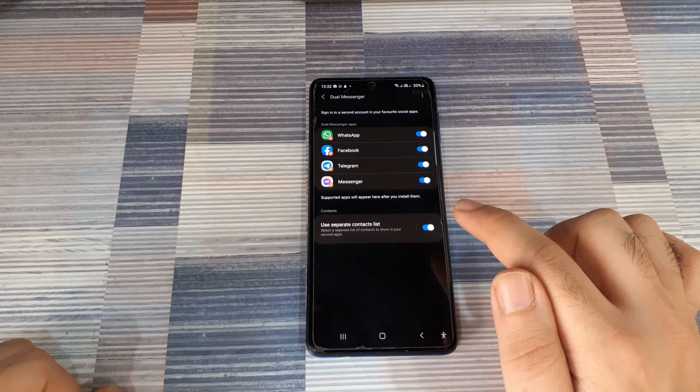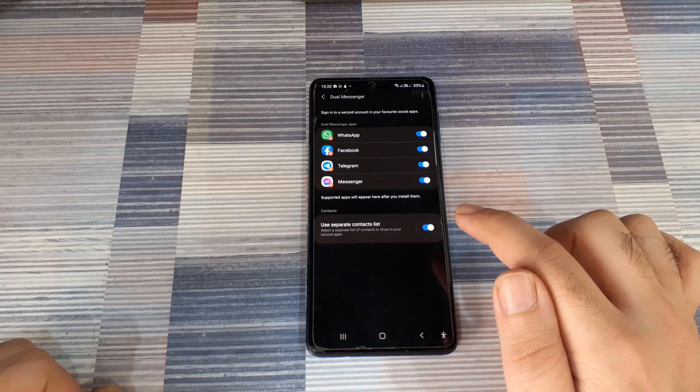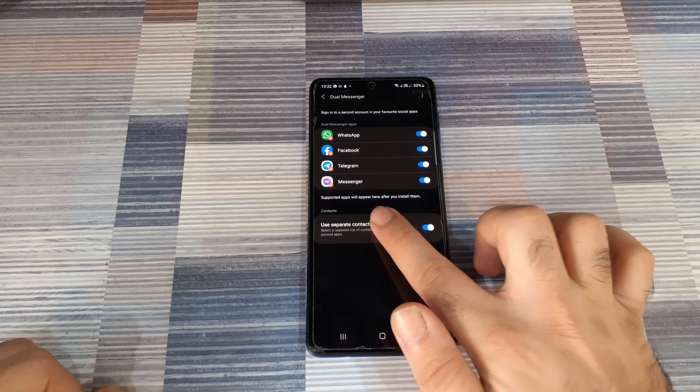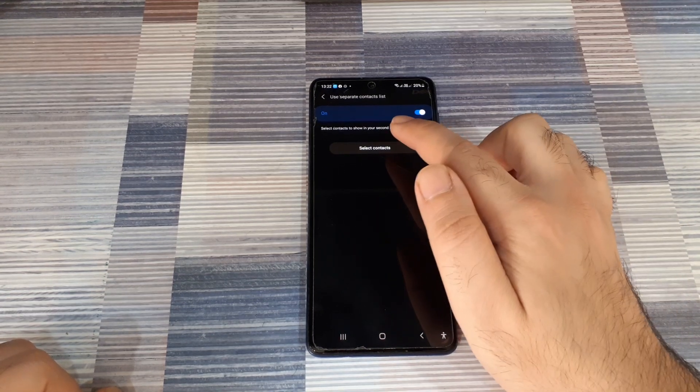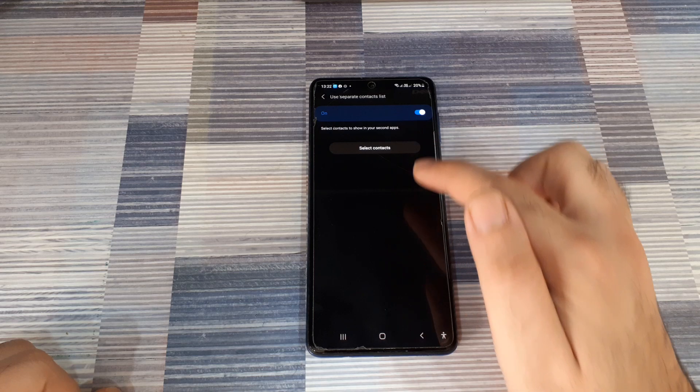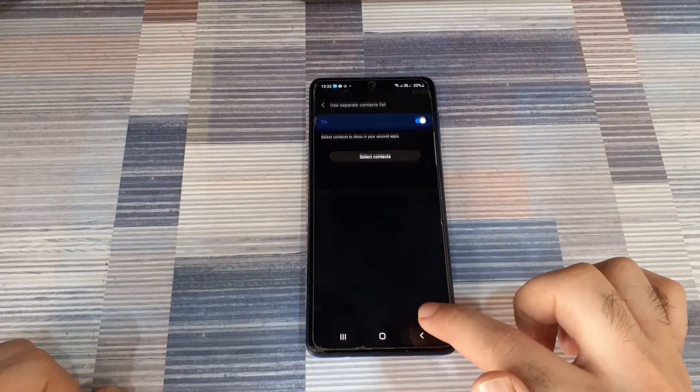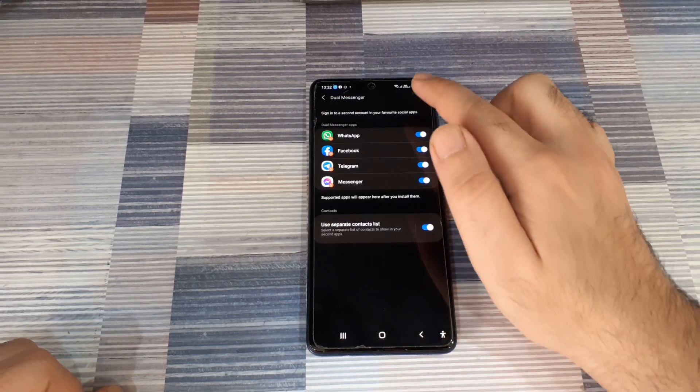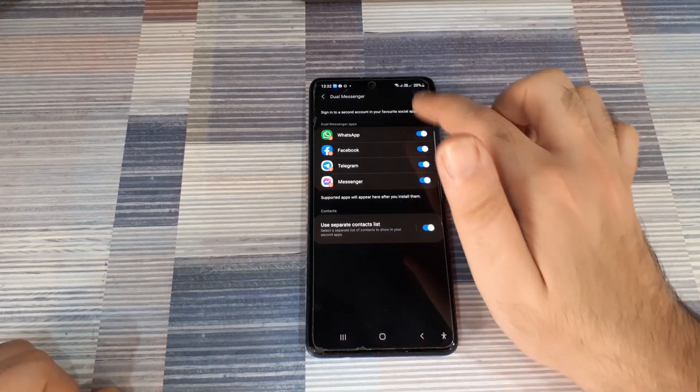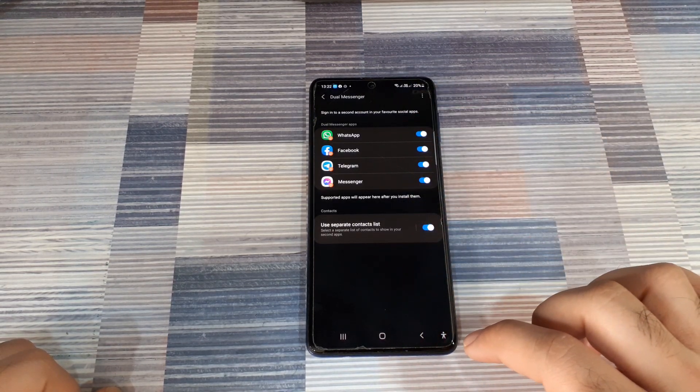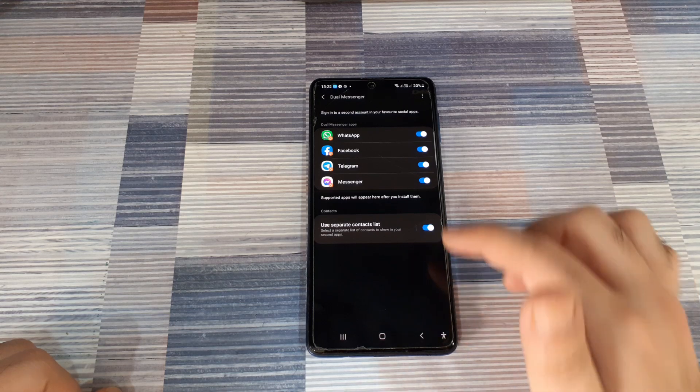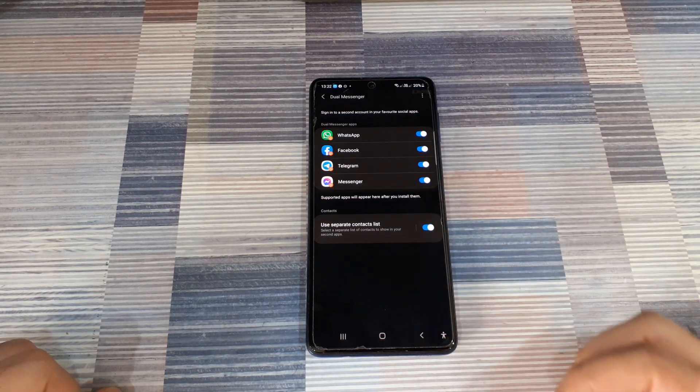you can hit the enable button and create a separate contact list. You can choose to select contacts and make that list here, which will be the list that will be common across all the dual versions of each of these four apps.